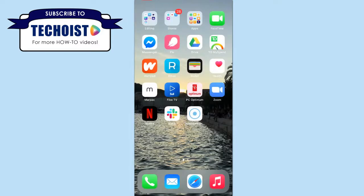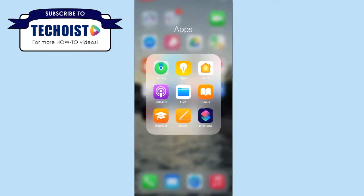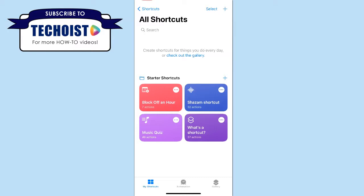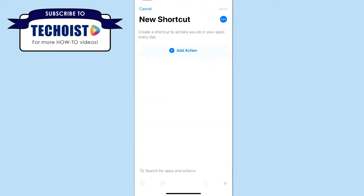To do that, we're going to go into our Shortcuts app, and once here you want to begin creating a new shortcut. To do this, you can click the plus sign in the top right corner and then select Add Action.